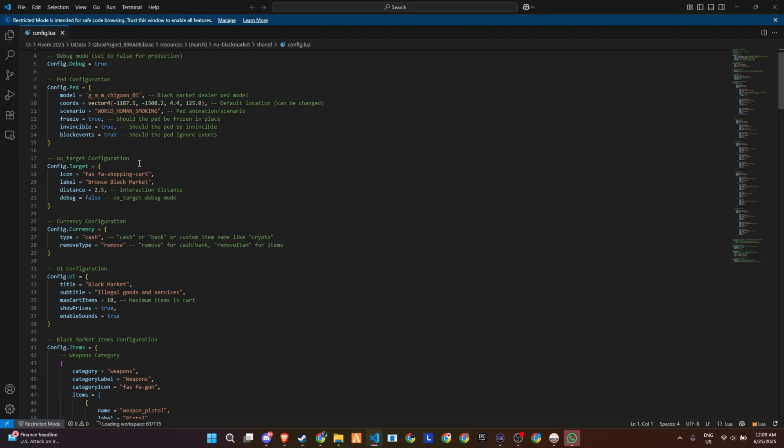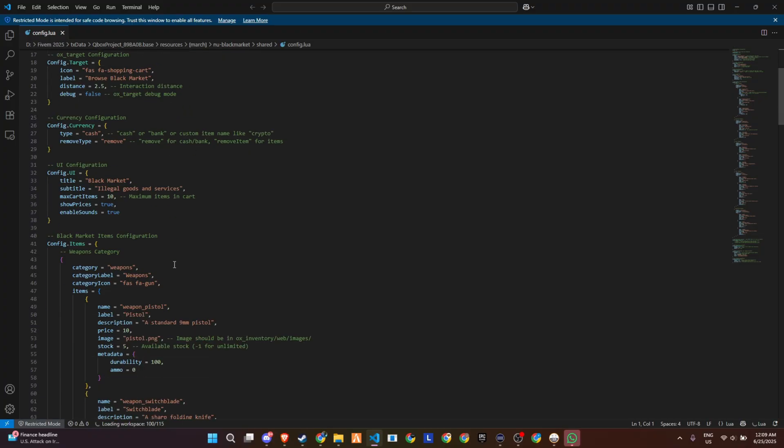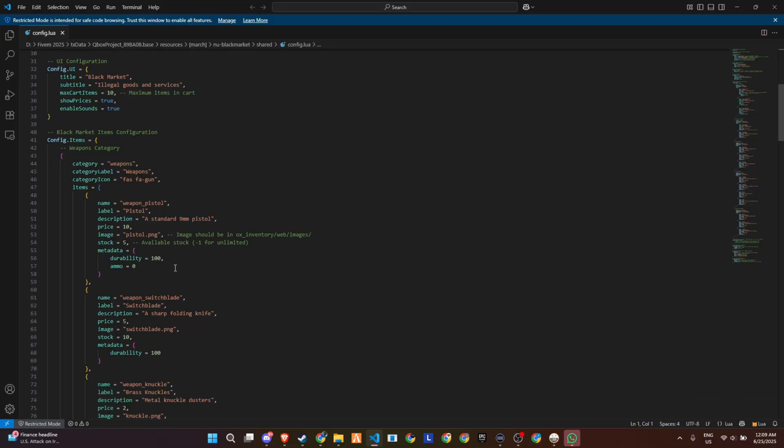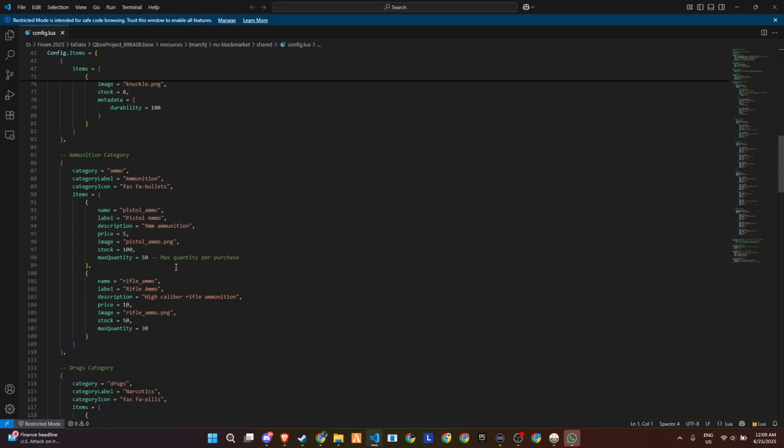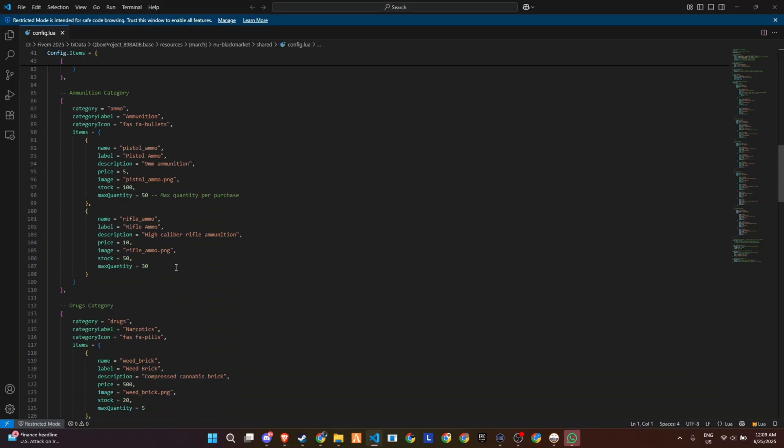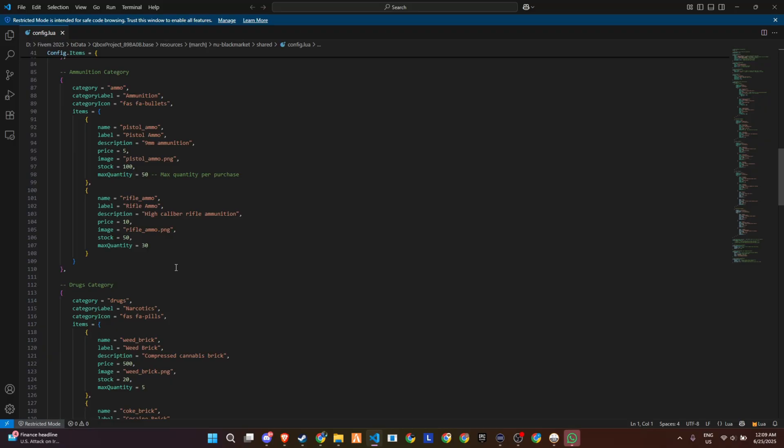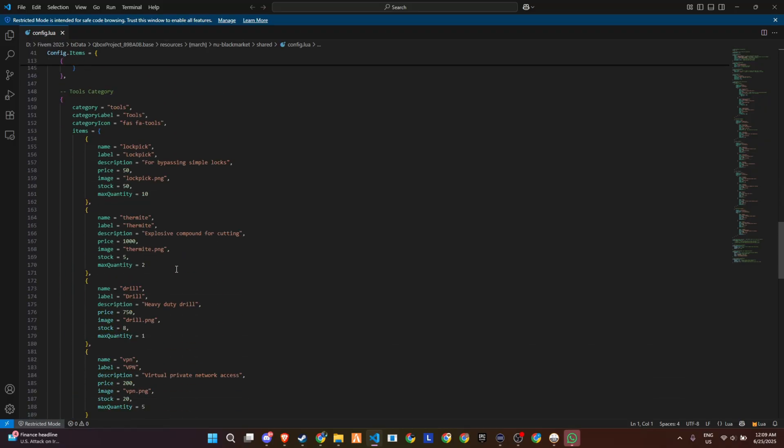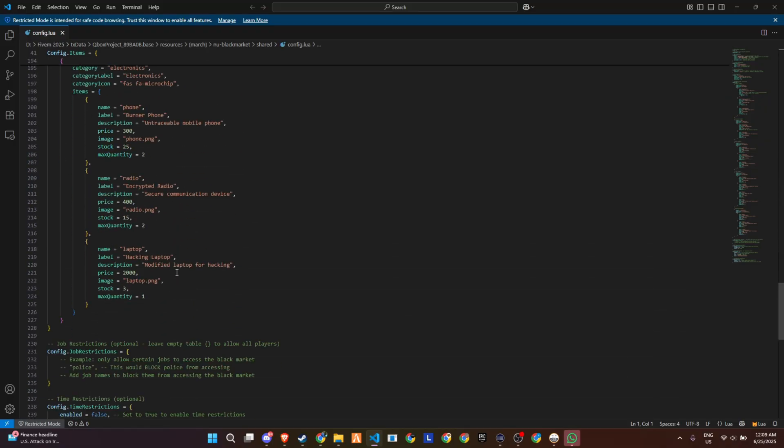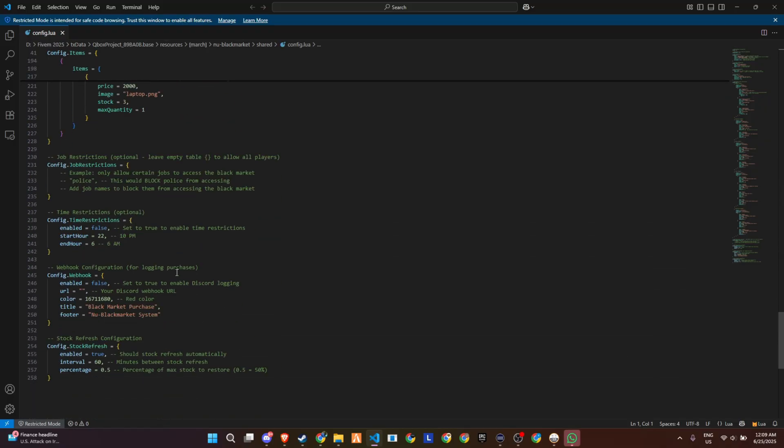Now let's talk items. You can organize everything into categories, like weapons, tools, or contraband, and define each item's price, image, stock count, and max quantity per player. This gives you full control over what's sold, how often, and in what quantities.